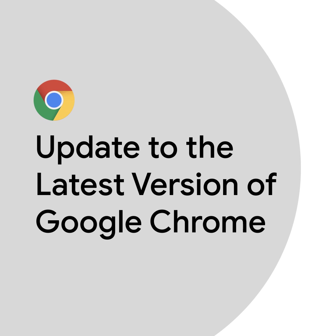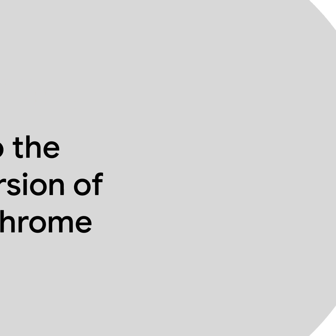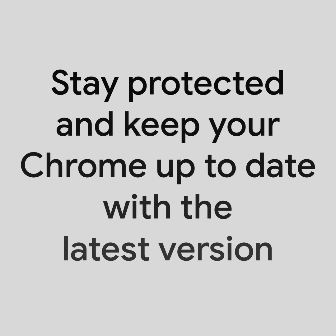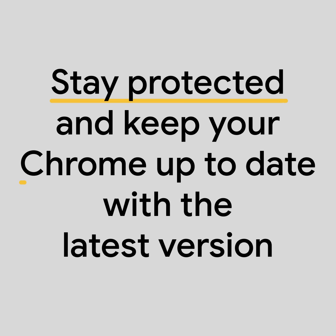Update the latest version of Google Chrome. By keeping Chrome up to date, you're protected by the latest security updates. Here's how to check if you're on the most recent version.